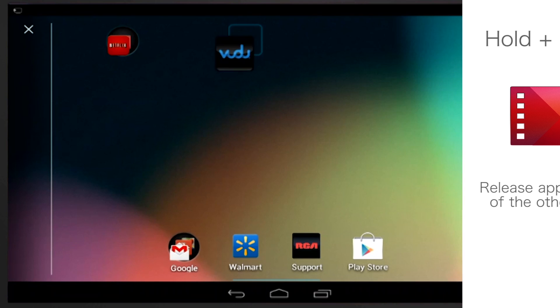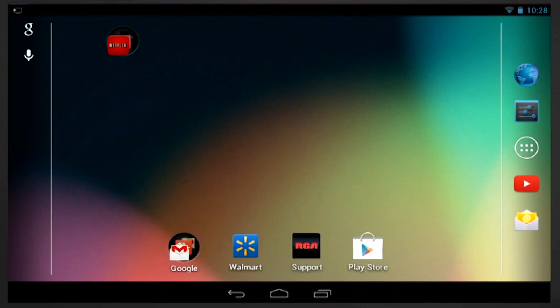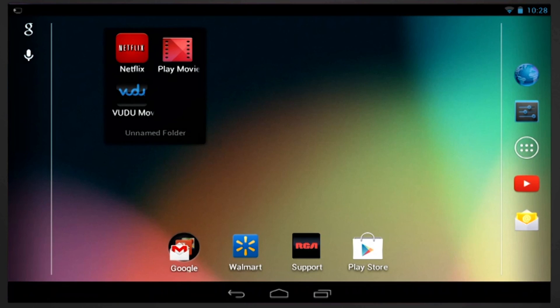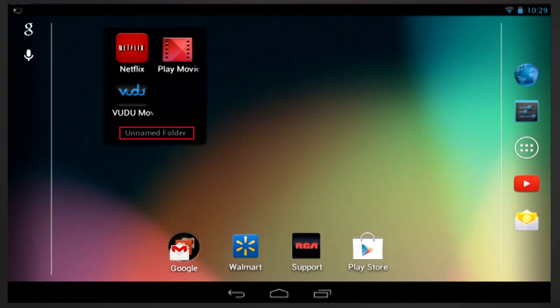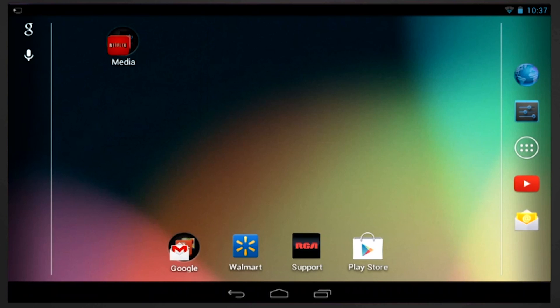Do the same for all the apps you want to combine into one folder. Now if you select the folder, it will open up and you will see the apps contained in the folder. You can change the name of the folder by touching Unnamed Folder and renaming it to any name you wish. In our case, our folder will be named Media.